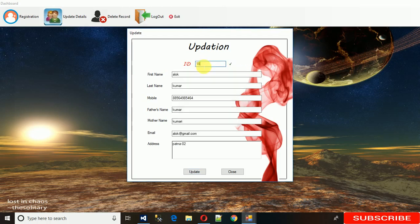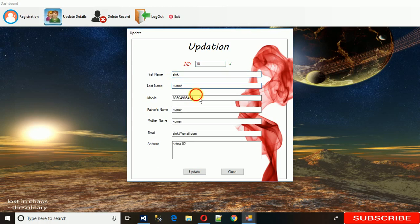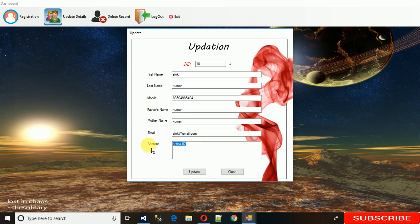I am giving the valid ID that is 18. When I give 18, this will show an icon. After that you can edit and update fields. I'm just going to change this to 022 Delhi 0568 like this, then click update.